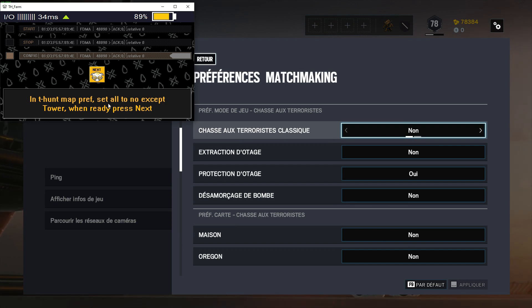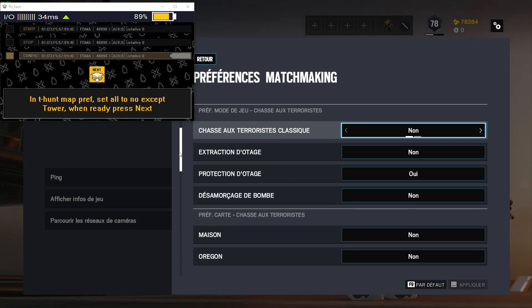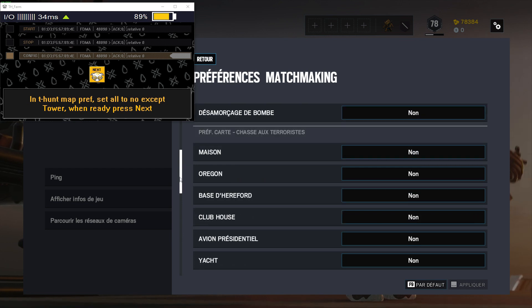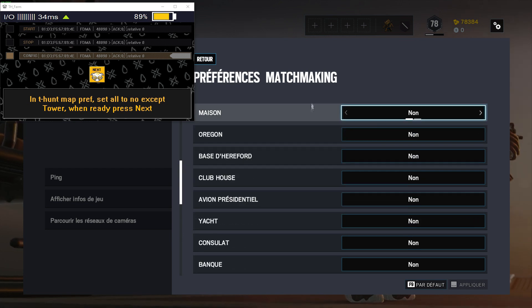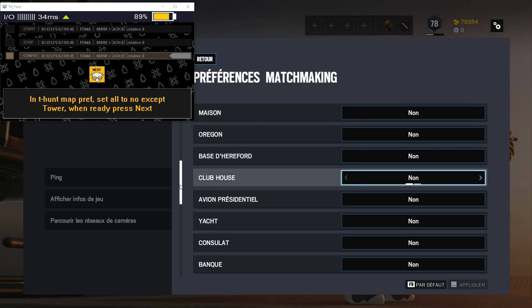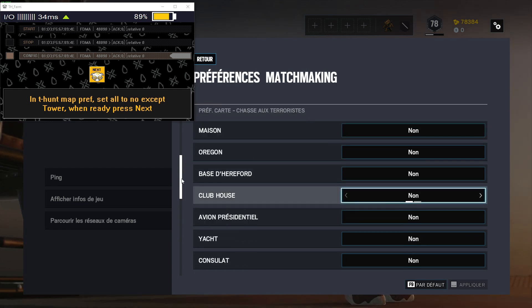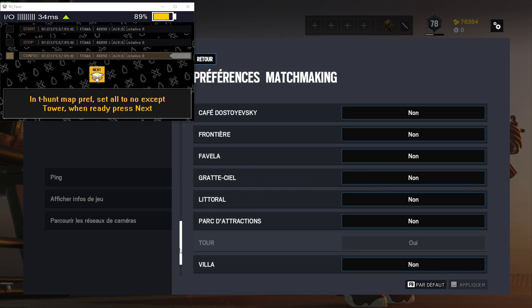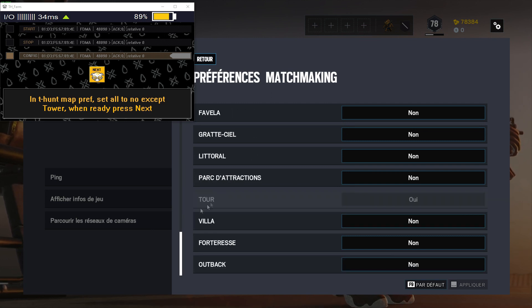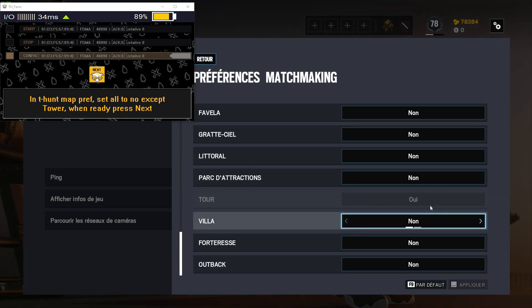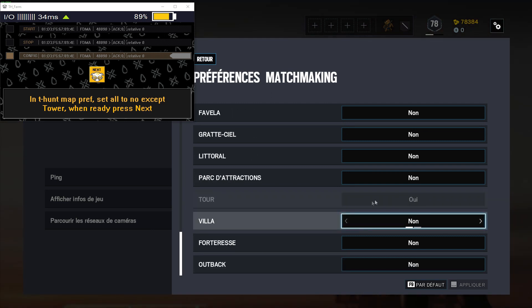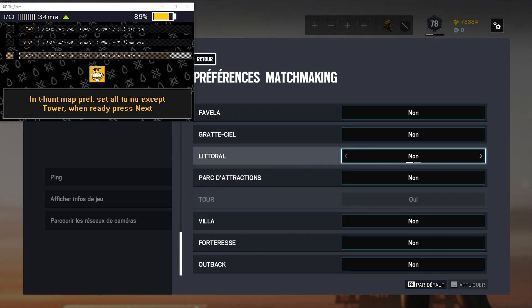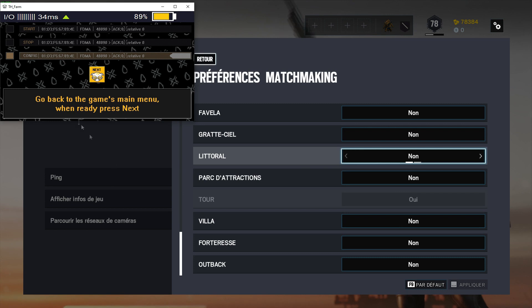In t-hunt map preferences, set all to no except tower. So as you can see down here, we have all the different t-hunt maps. And the only one that is on yes is tower. So next.